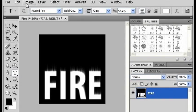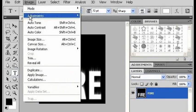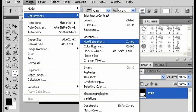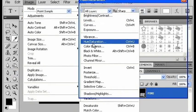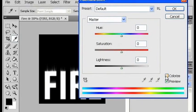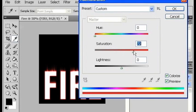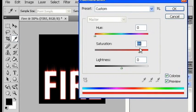Then we're going to go to image, adjustments, and adjust the hue and saturation. I'm going to make sure colorize is on, and I'm going to bring the saturation to around 84.